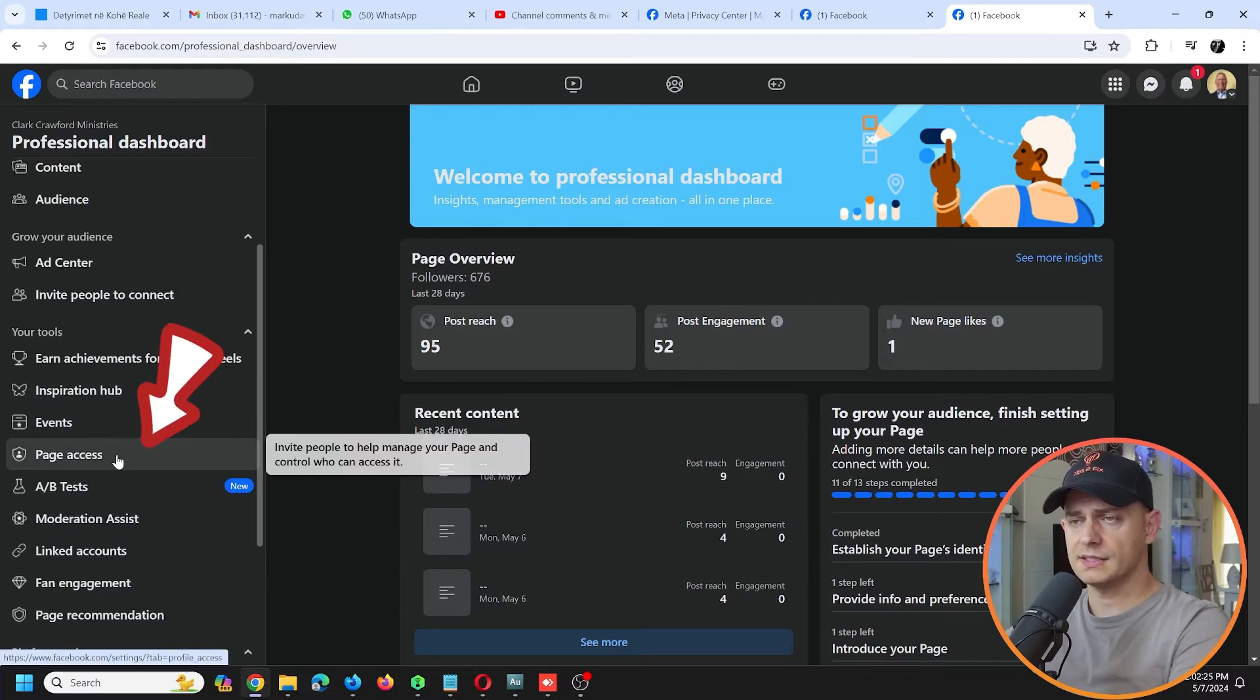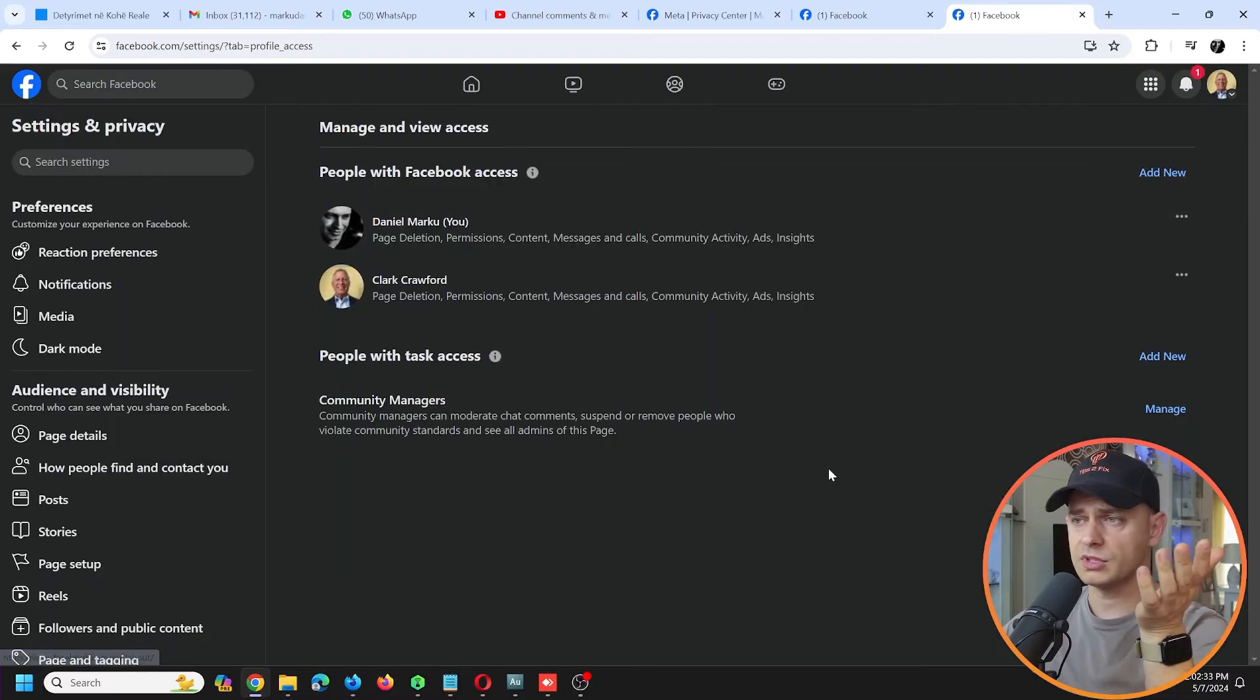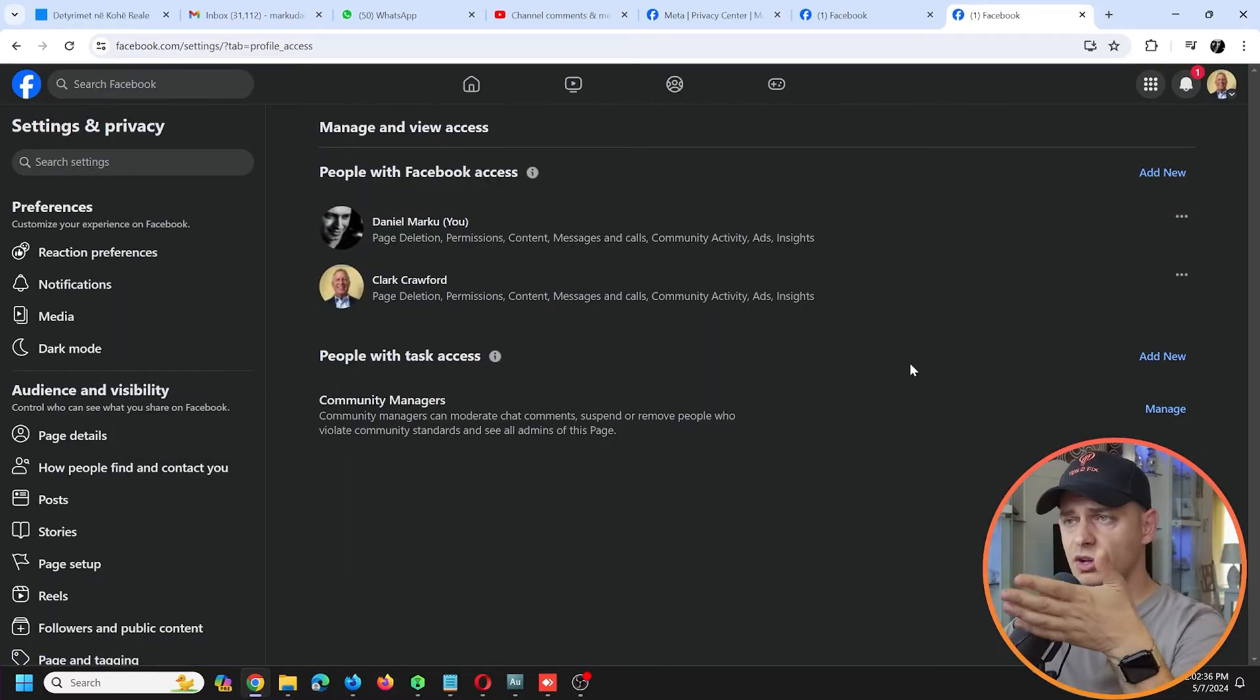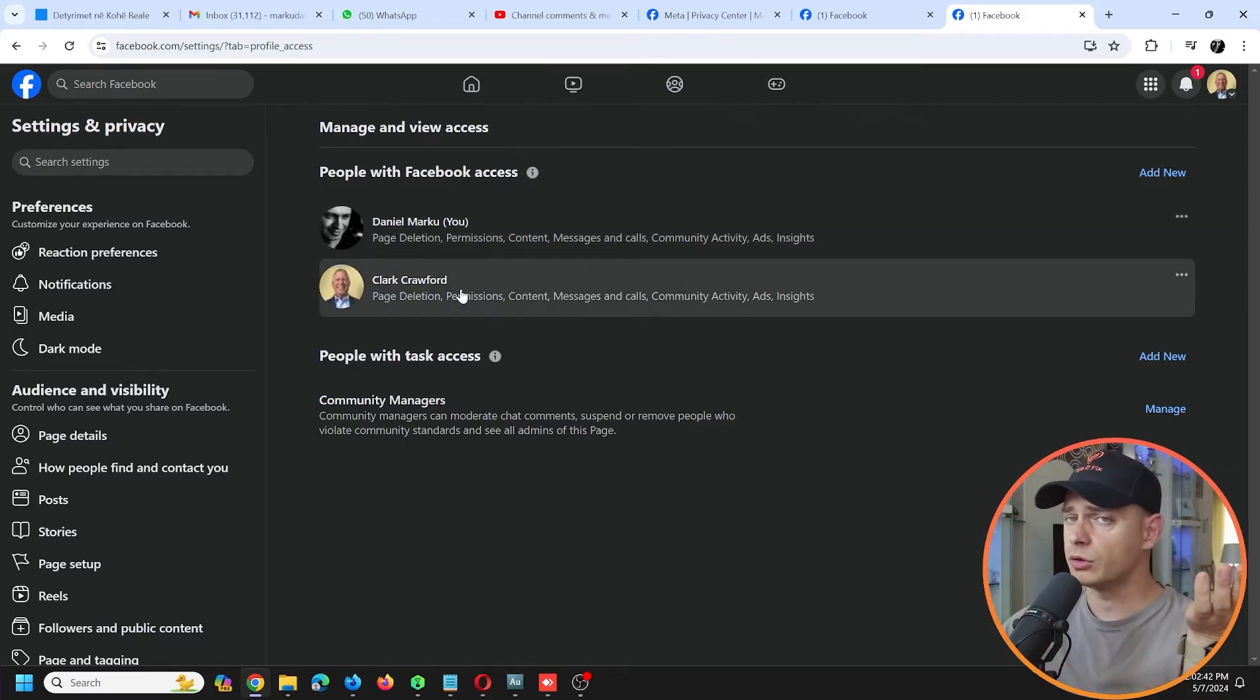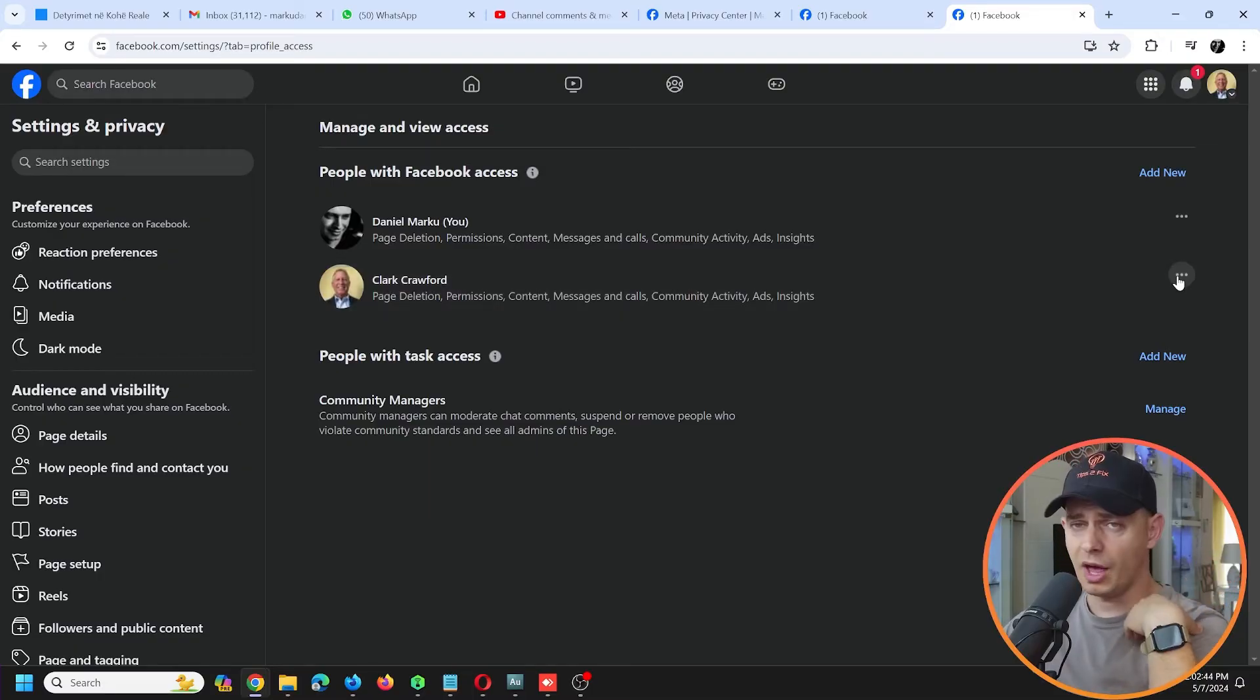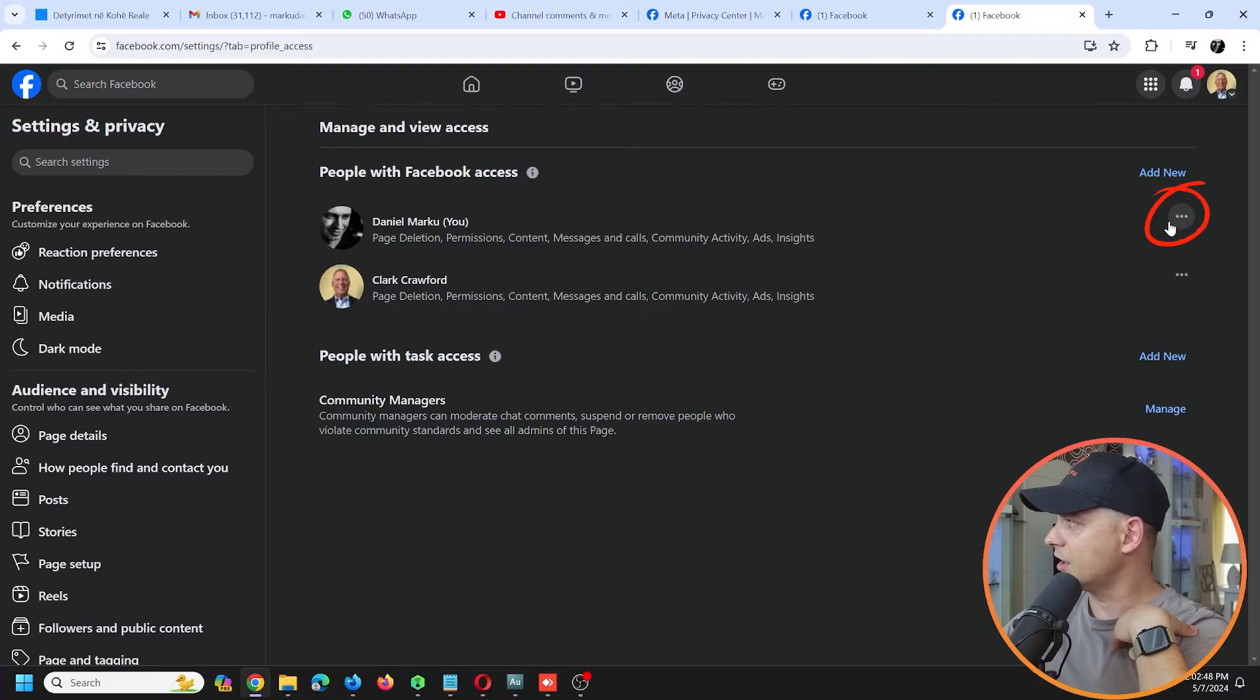...Page Access. Facebook is changing a lot all the time and this is the reason why you need to see this video and get updated. So I see myself here that I have access, and I see Clark that is owner of the page. Now I'm admin and I want to delete myself. You see these three dots here?